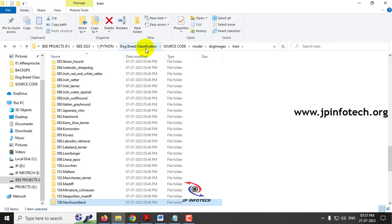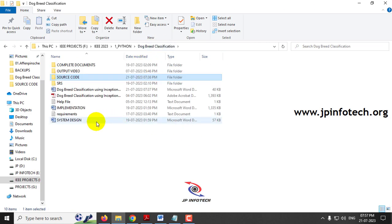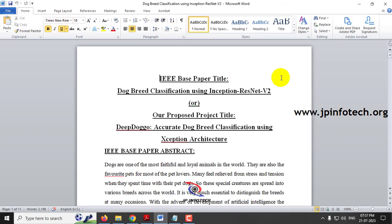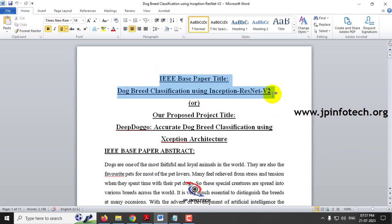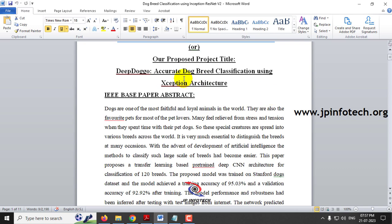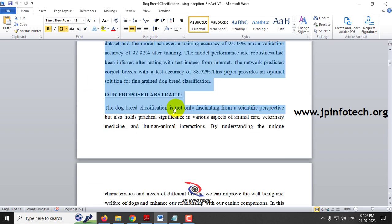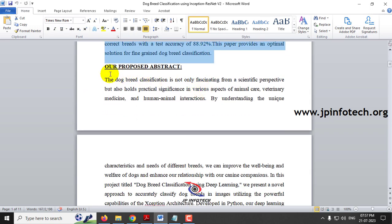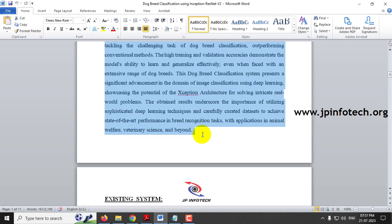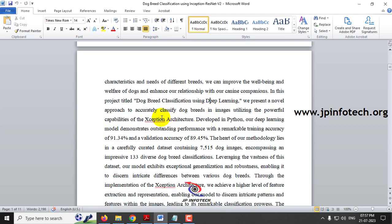Before execution, make sure you fulfill the requirements mentioned in the requirements file. Let me show you the abstract document. Here you can see the IEEE base paper title 'Dog Breed Classification using Inception ResNet V2', while our proposed title is 'Accurate Dog Breed Classification using Xception Architecture' — whichever you prefer you can choose. This is the abstract from the base paper, and this is our proposed abstract which contains details of our project including the Xception architecture.